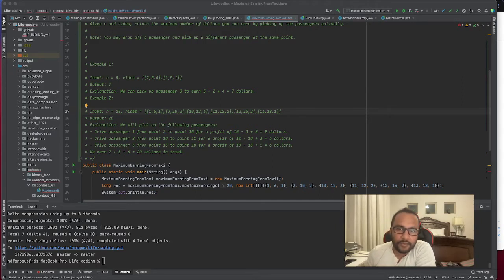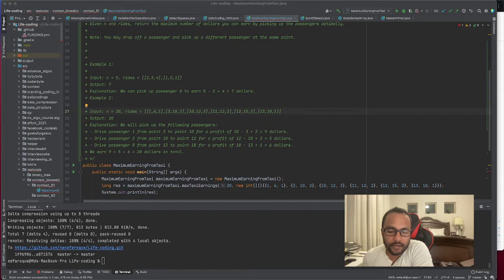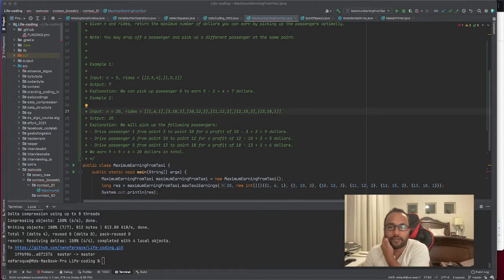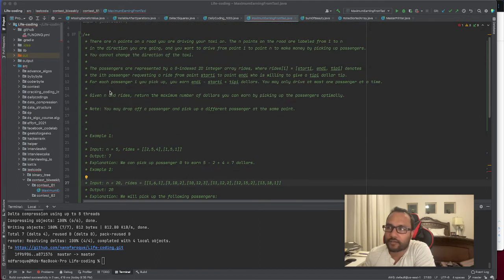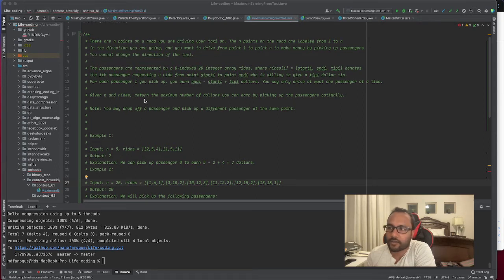Hey guys, today we'll be solving a problem which appeared in a contest. This problem can be solved easily by using dynamic programming. Let's see the problem — I'm not going to read the whole question myself, you can have a look and read it.